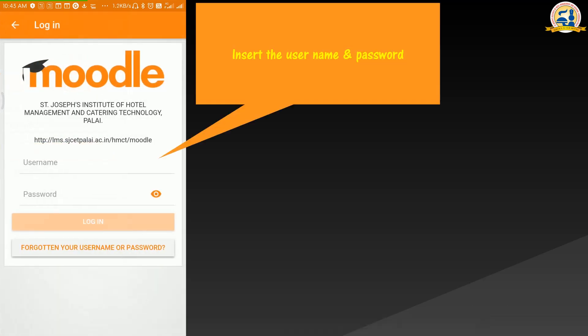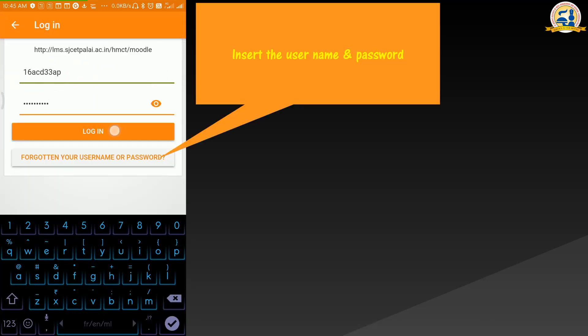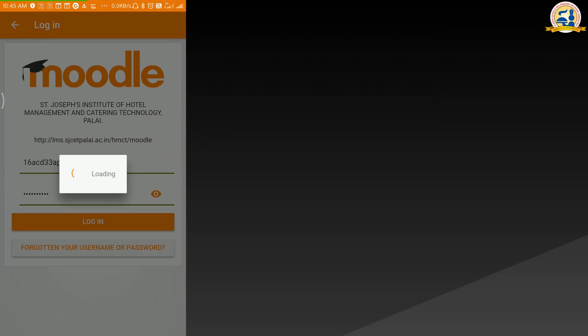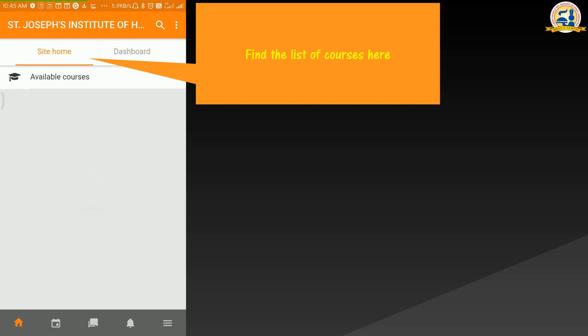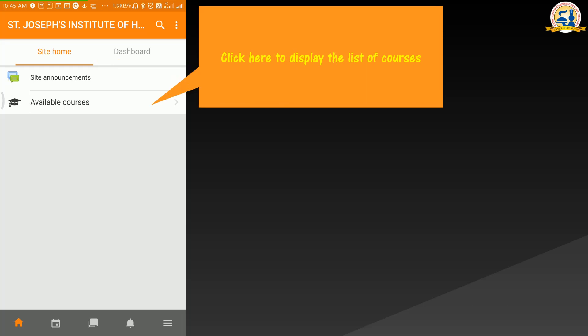Insert the username and password. Click on site home to get the list of all available courses. The list can be accessed here.